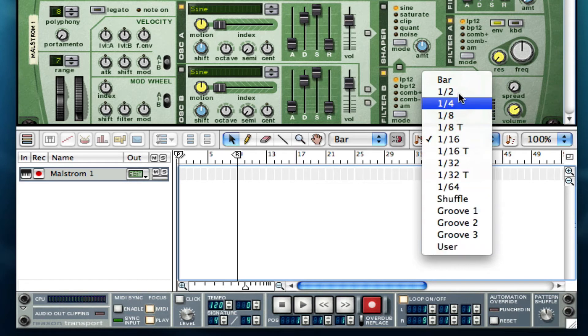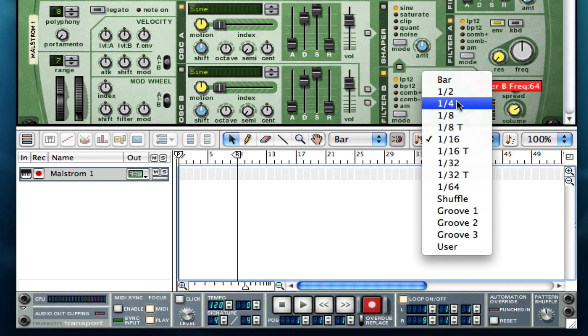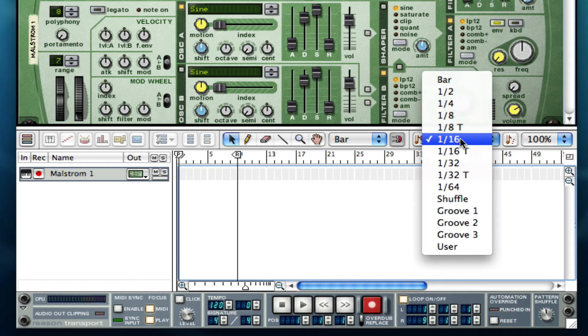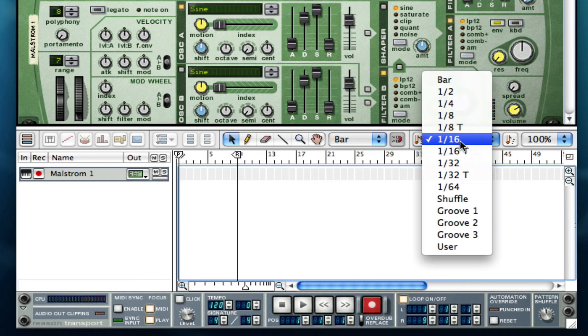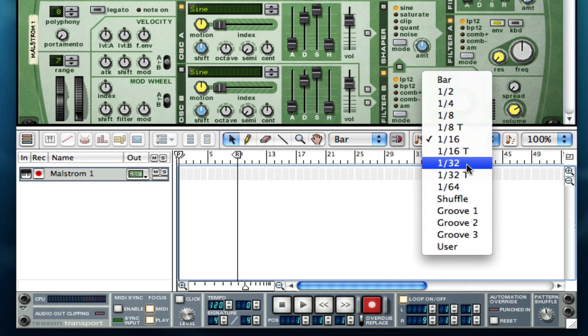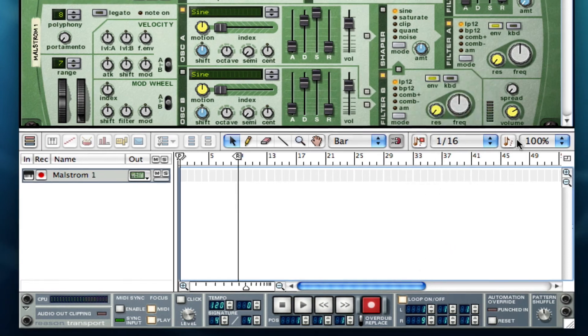And at what rate. So just remember when it comes to quantizing that you always want to have it up to the fastest notes you're playing or higher. So with 1/16 basically I'm playing 16th notes or anything lower than that. If I was playing 32nd notes I would need to do at least 32 but I could also do 64.